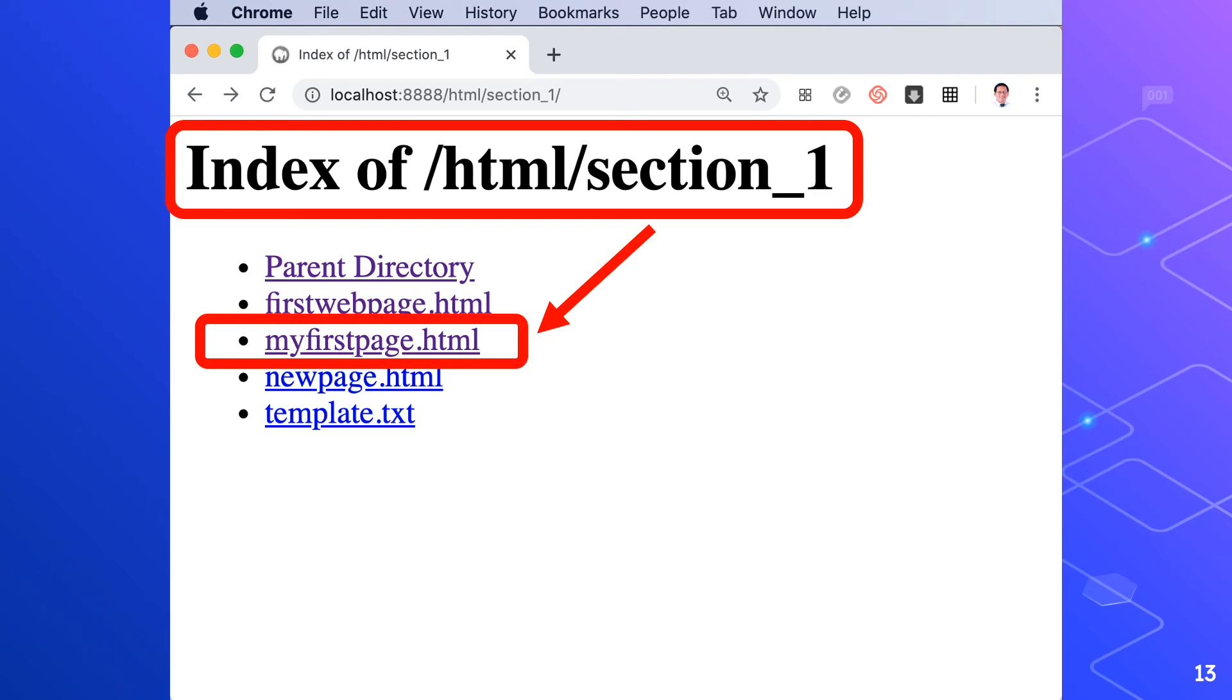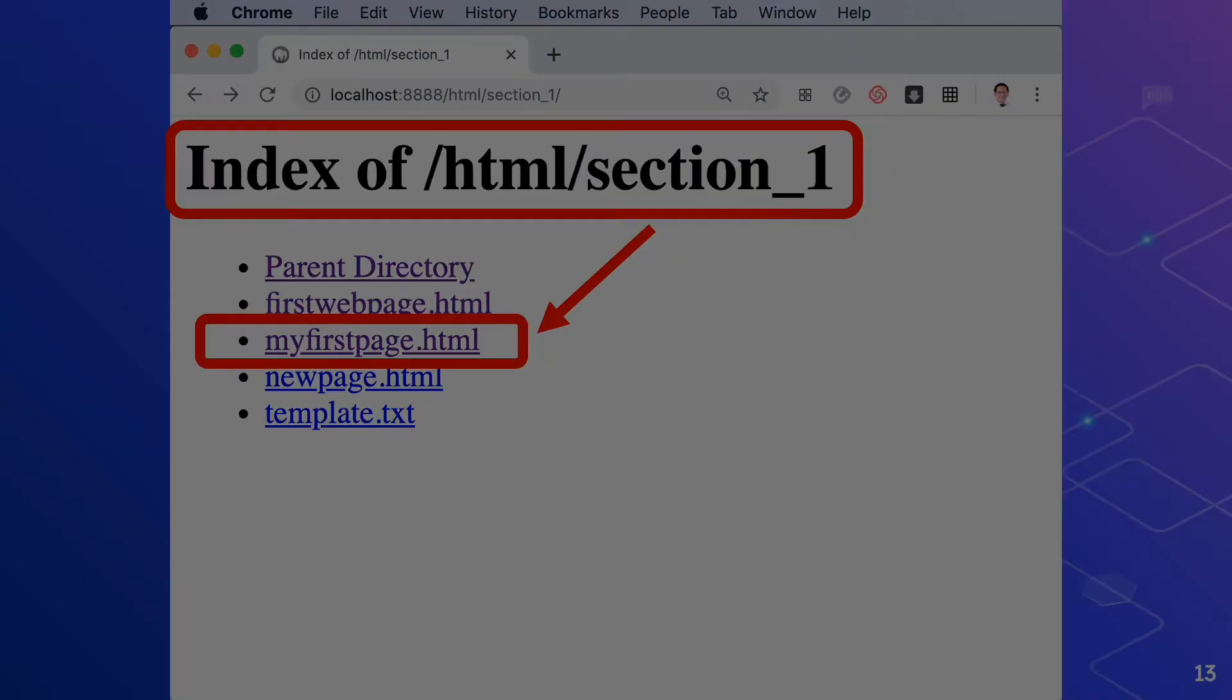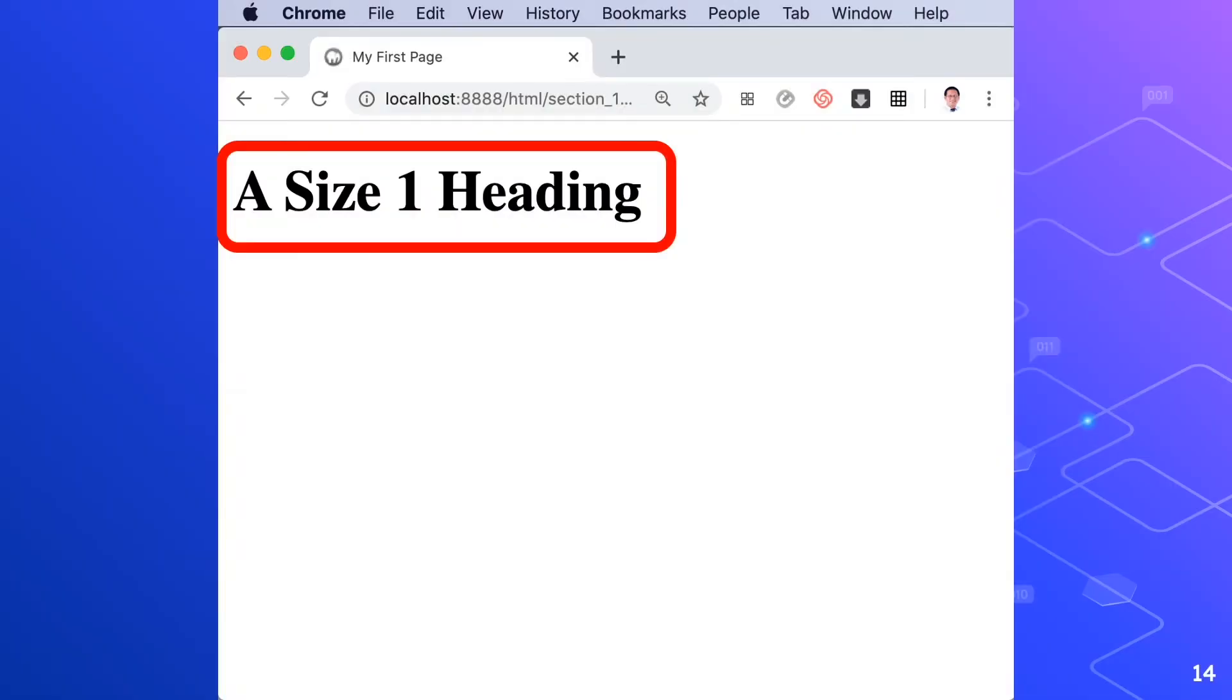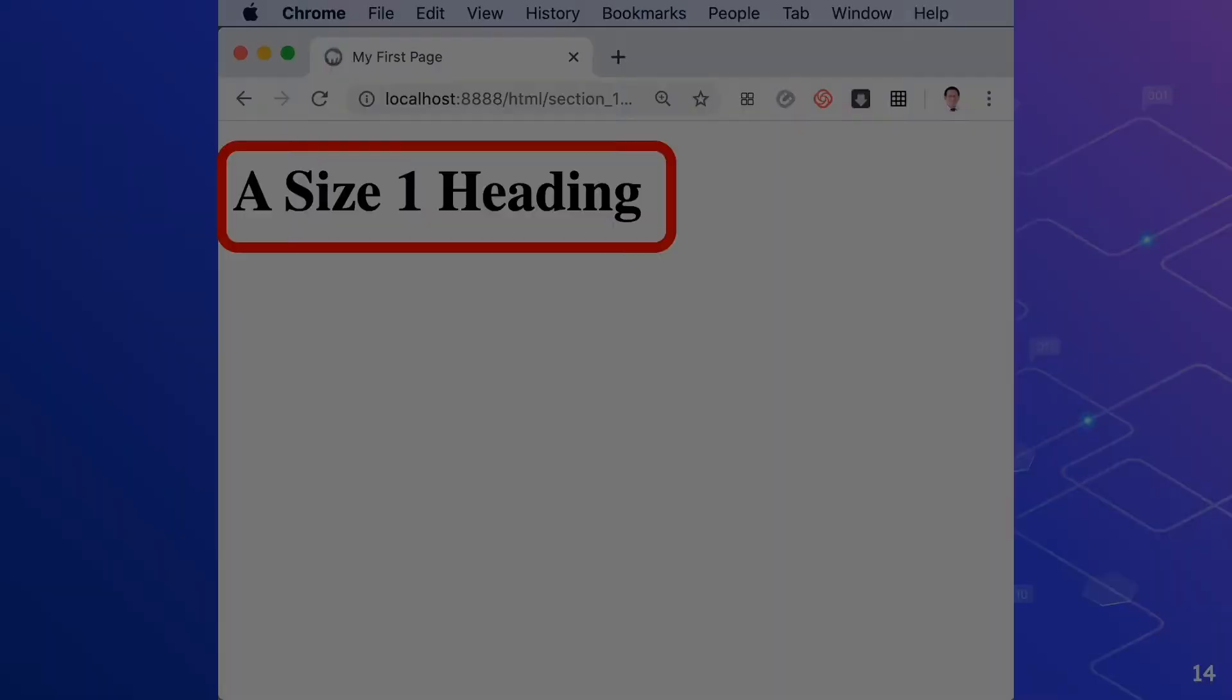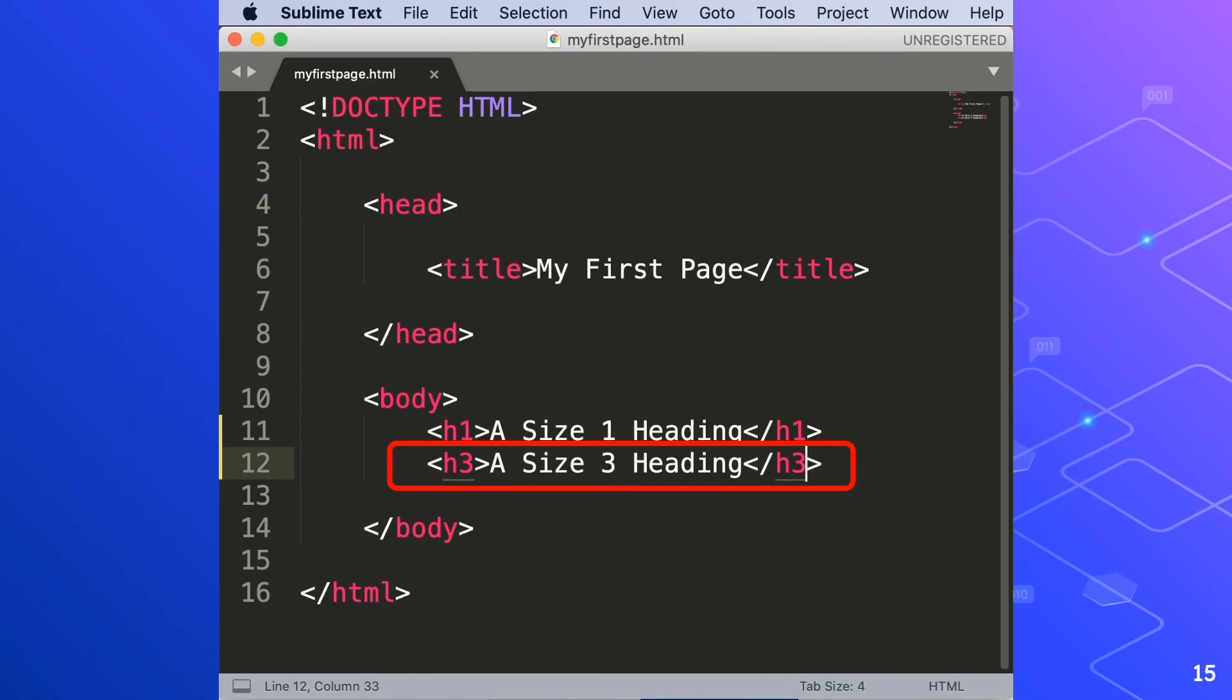Now we'll switch back to Sublime text editor, then add heading 3, and we'll see what happens next. Here in our Sublime, we will add H3 heading. Now we'll save Sublime text using the shortcut key, which is Command S for Mac and Control S for Windows.